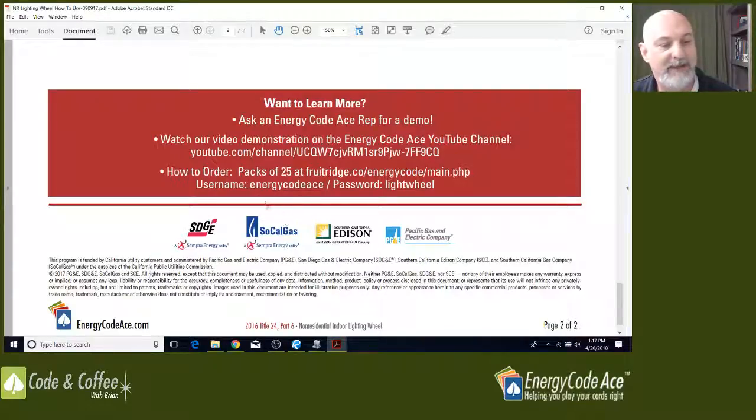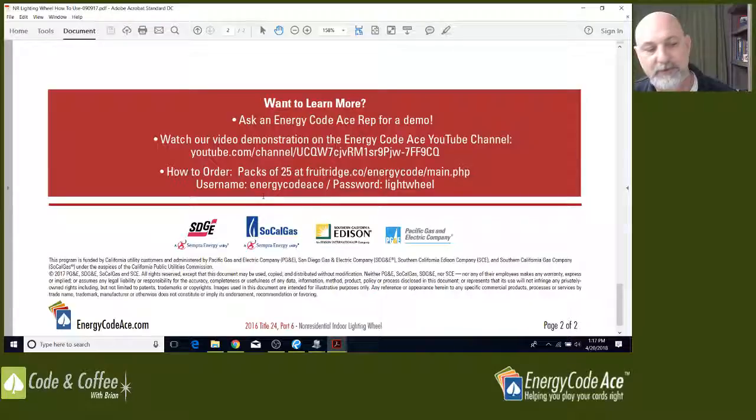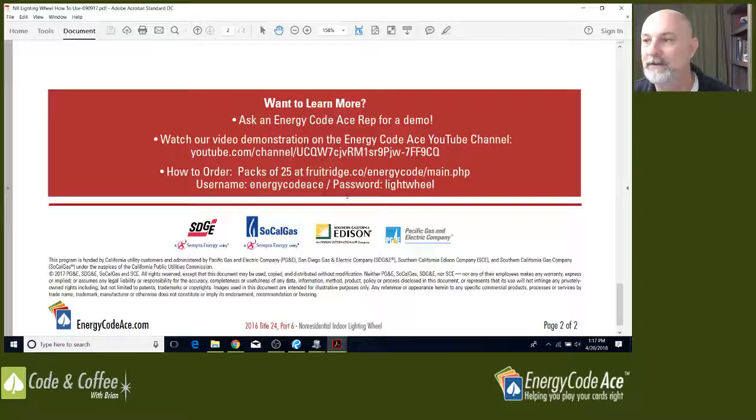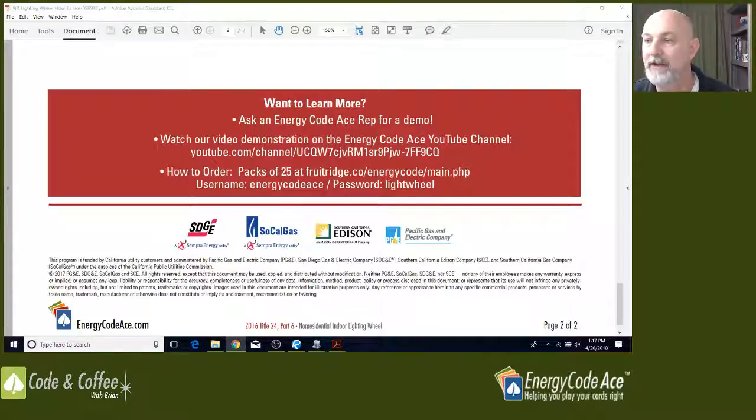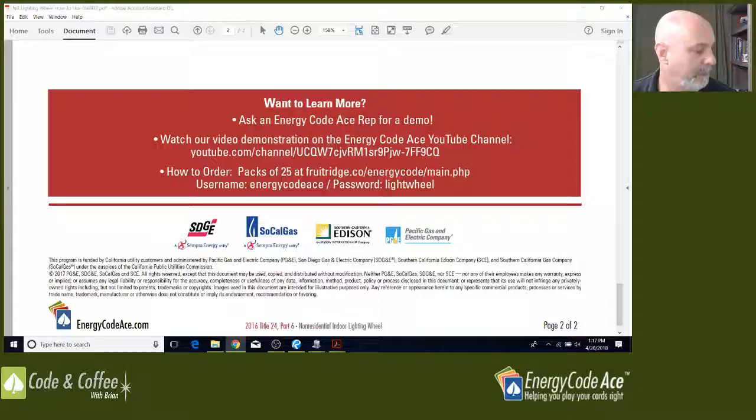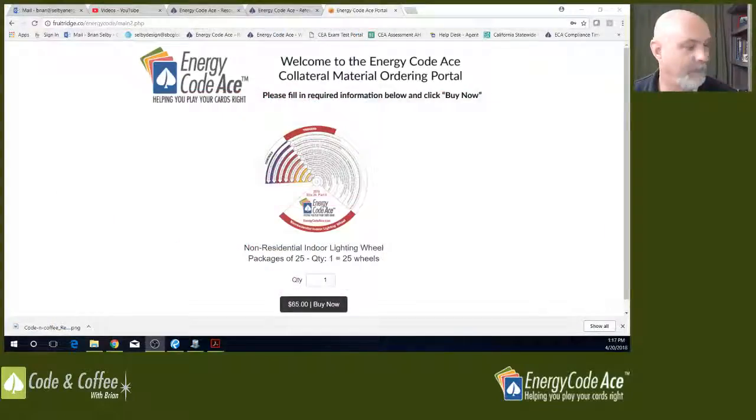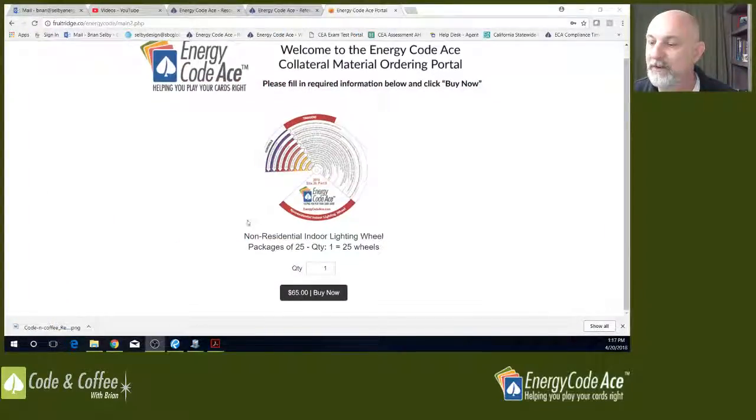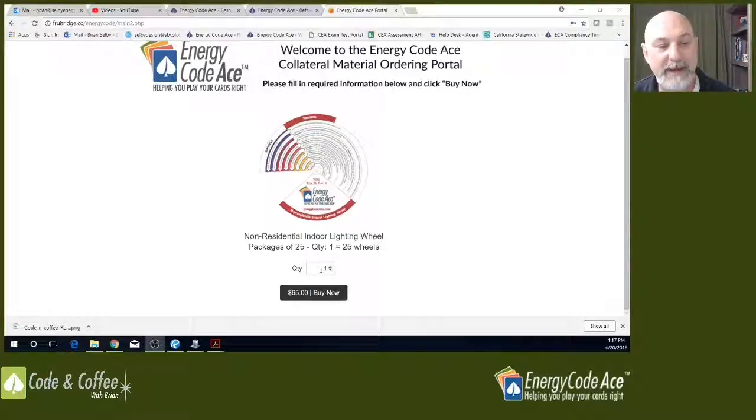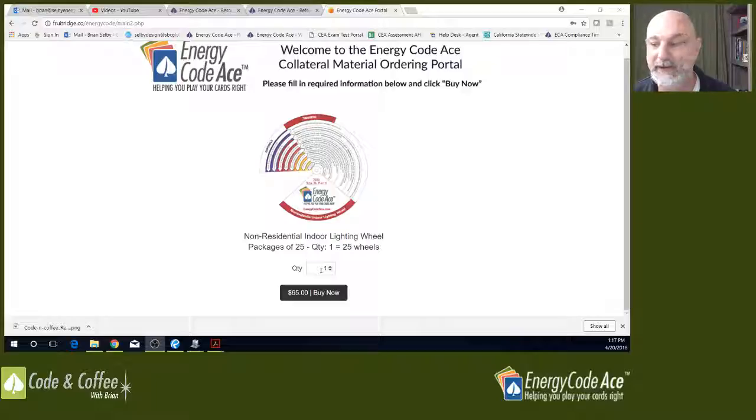You're going to have to enter a username. Username is Energy Code Ace. Password is Light Wheel. Let's take a look at that, what that looks like here once you log into that portal. It looks like this and you'd have to buy those in packs of 25 for 65 bucks. That's basically the cost of printing and shipping that to you. There's no profit made by Energy Code Ace on that.